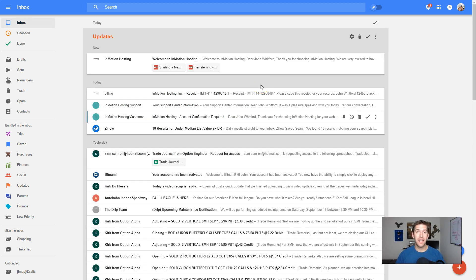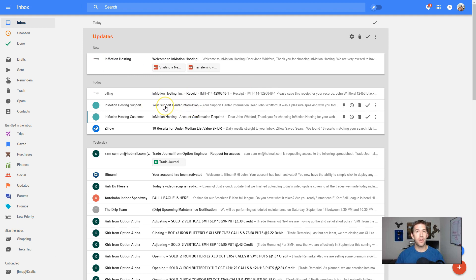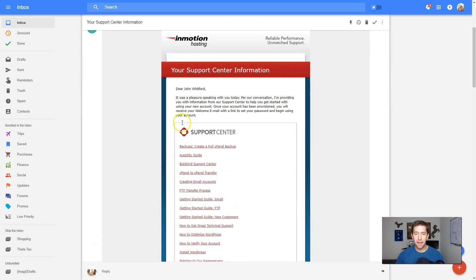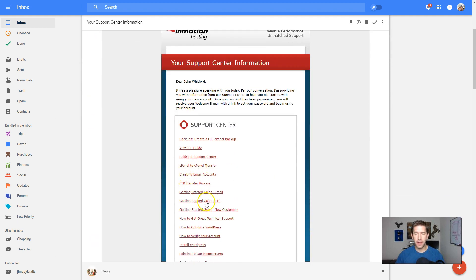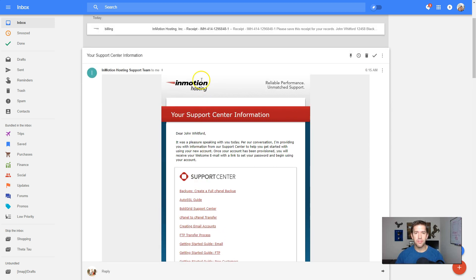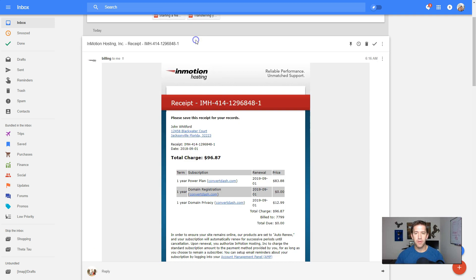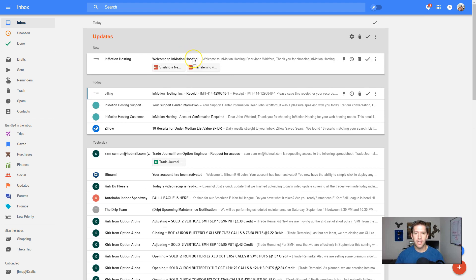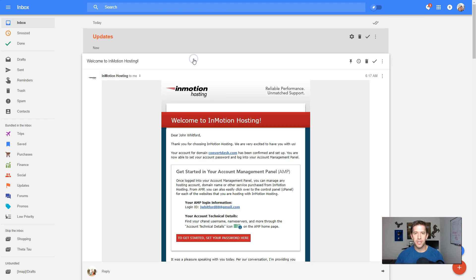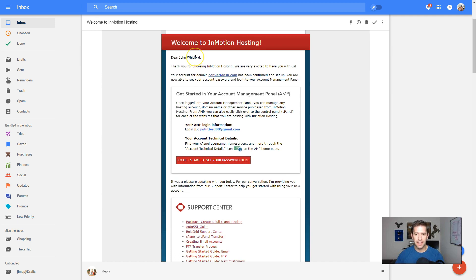All right. So just a few minutes after having the phone call, I get several emails here. One with some support center information, just some articles that might be helpful for getting started and how to create email addresses and things like that, which is super helpful. Also get my receipt, my complete receipt. And I will get my welcome to InMotion Hosting email. This is the important one.